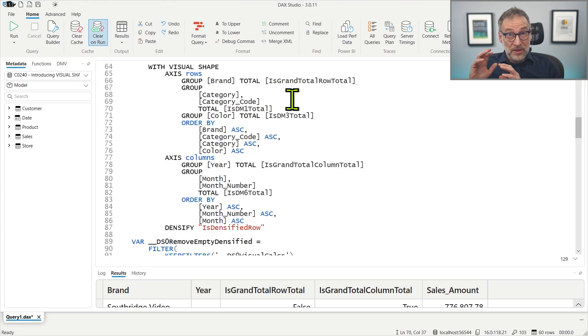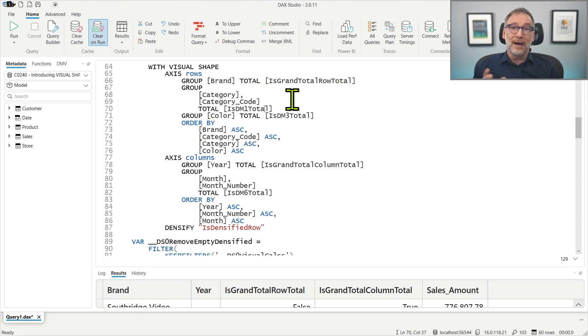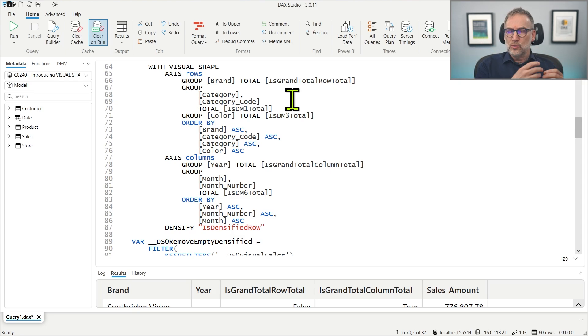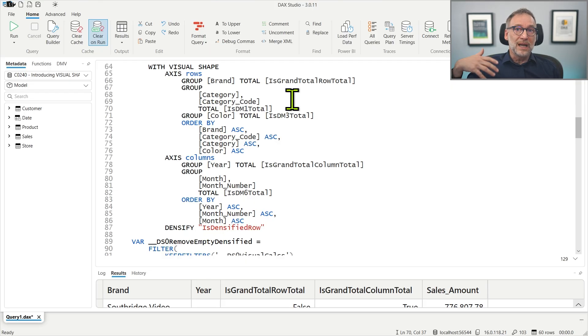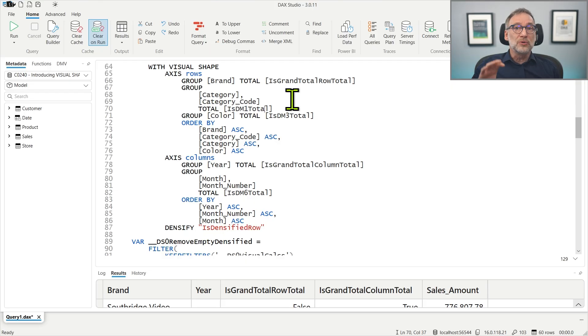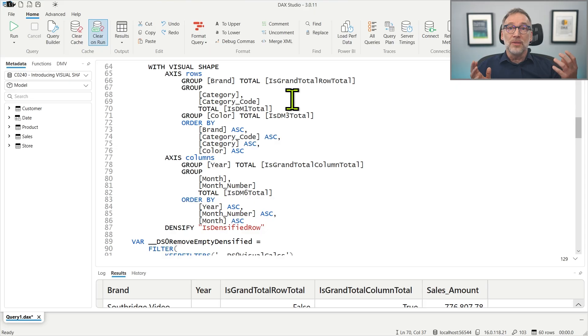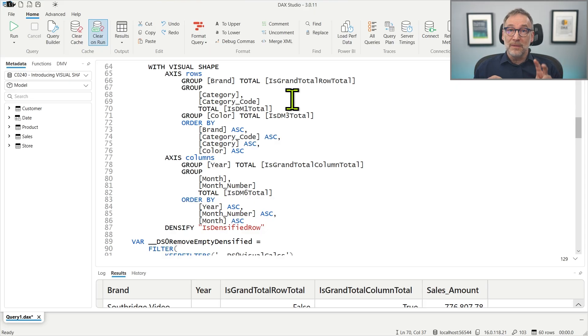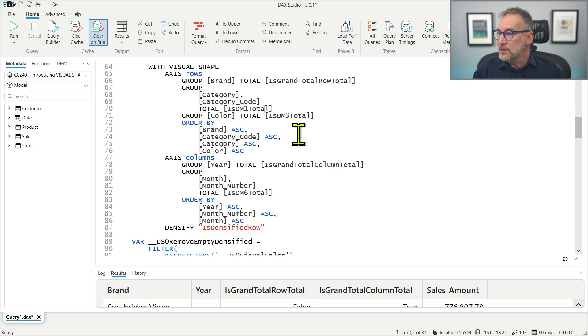So I do not want to see the categories sorted alphabetically. I want to see them sorted by category code. Therefore, the grouping needs to happen by two columns and you have them here.